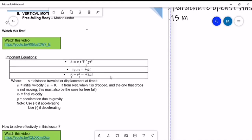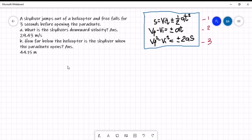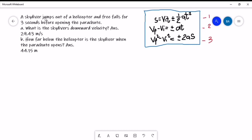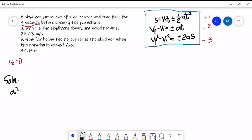For our first example, we have a problem: a skydiver jumps out of a helicopter and free-falls for three seconds before opening the parachute. What is the skydiver's downward velocity? And how far below the helicopter is the skydiver when the parachute opens? First, let's identify the given. Since it is free-fall, the initial velocity is equal to zero, and time is three seconds.